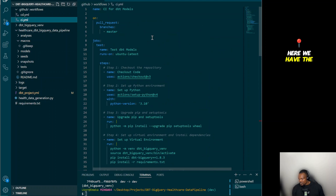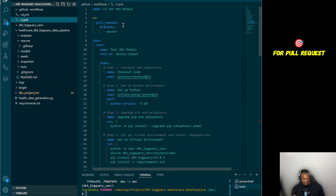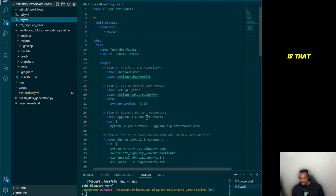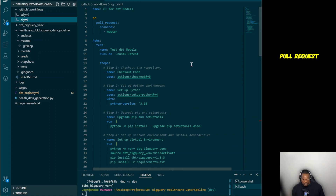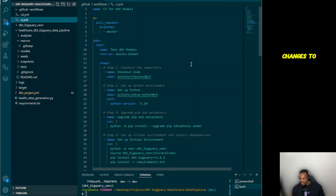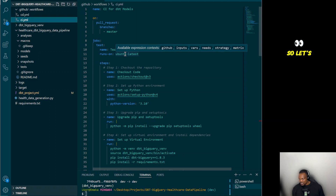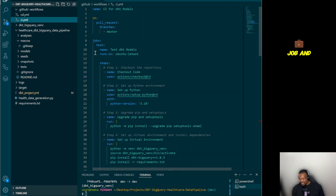Looking at the CI workflow first — this is how we define it. We're saying: on pull request targeting the master branch, we have one job, and that job is to run tests. This means the models will be tested whenever we create a pull request, and only when all tests pass do we have the option to merge our changes to master. The job name is 'test dbt models'.